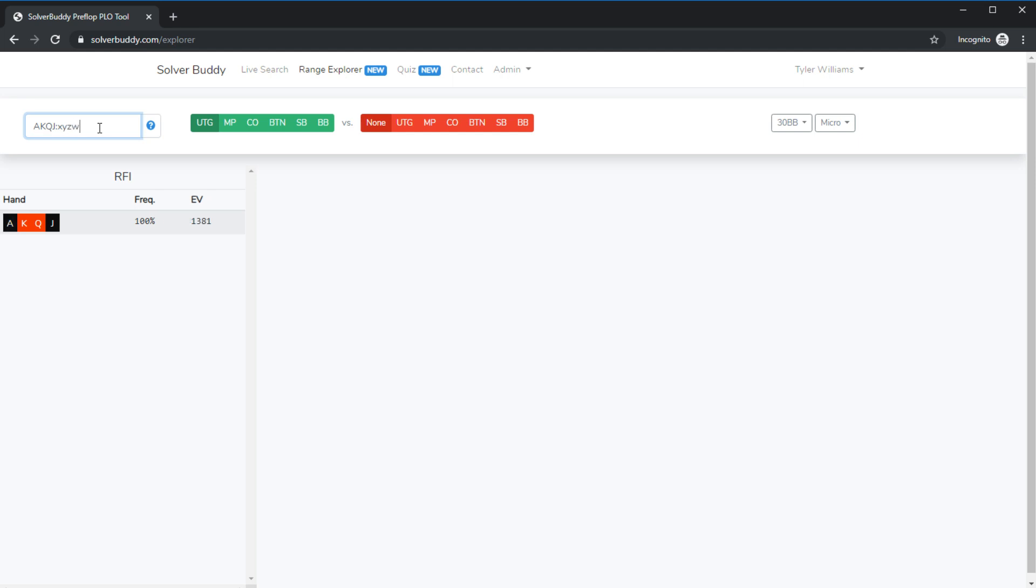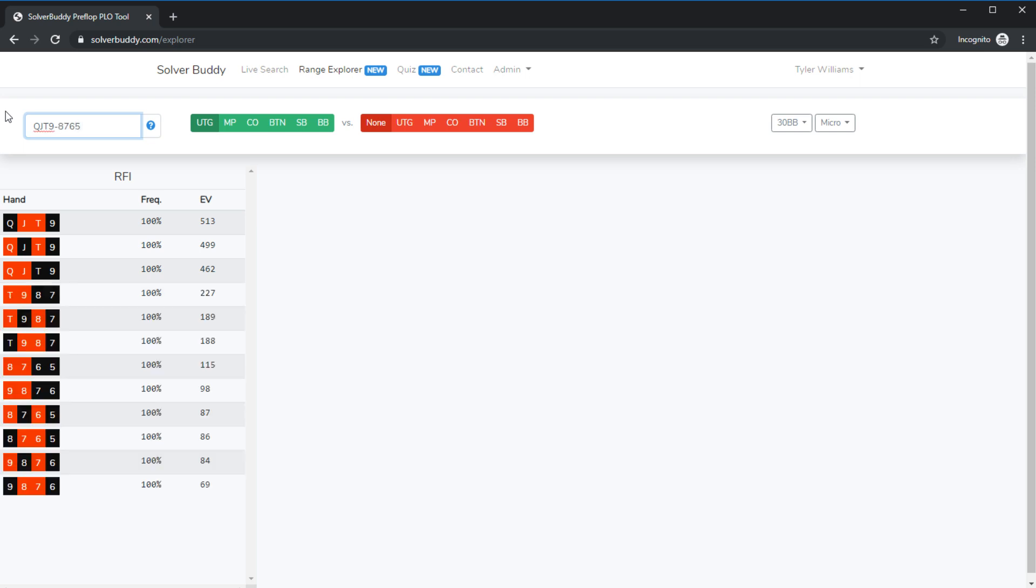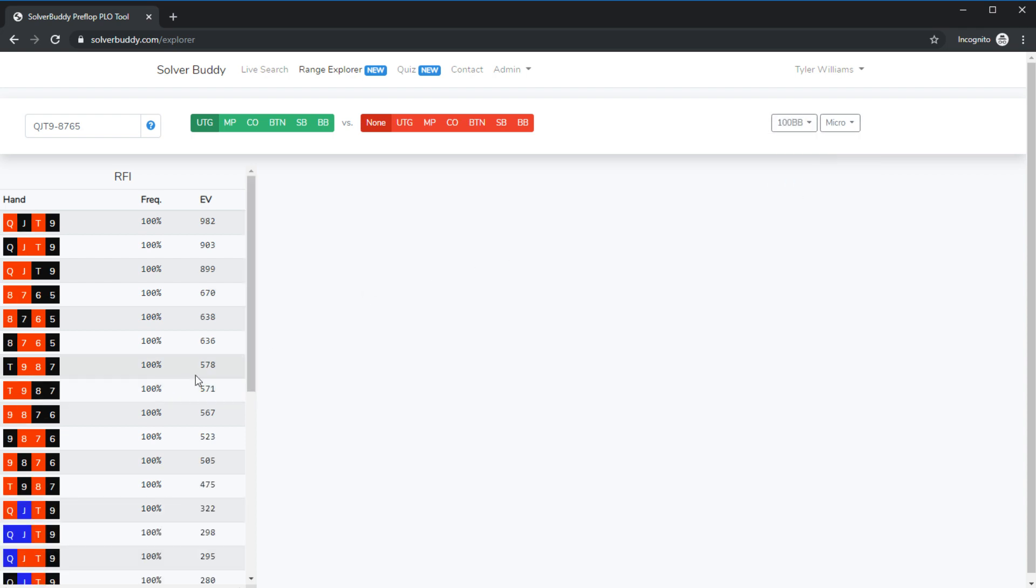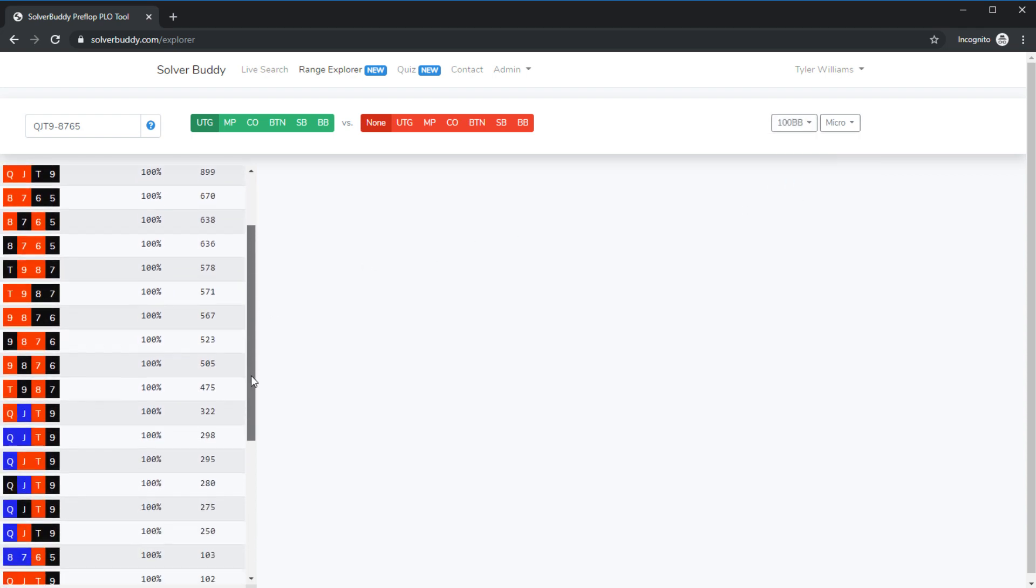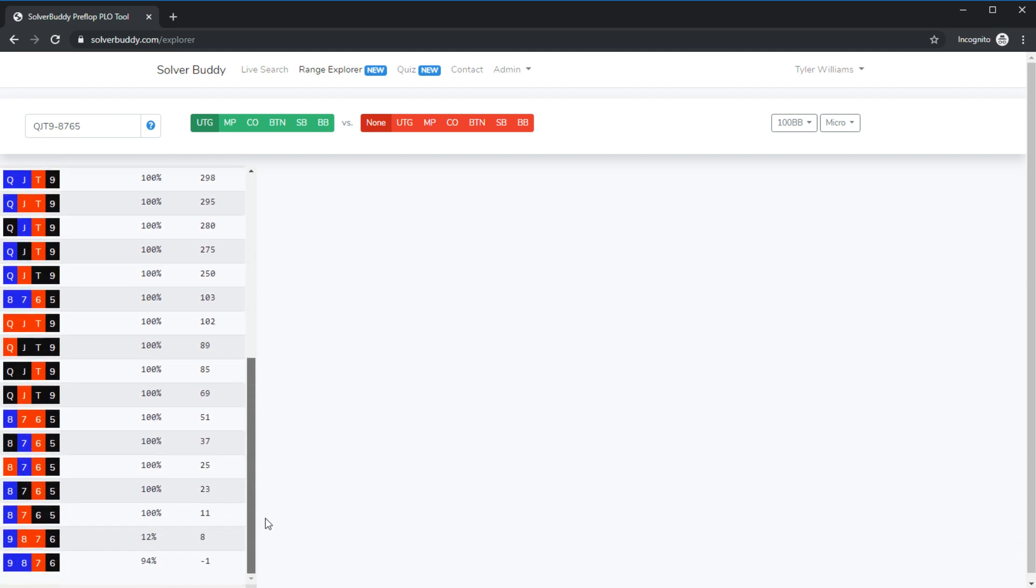We could look at rainbow and we could change the situation by simply clicking the buttons up here. So let's say I want to search for a range of hands queen jack 10 9 down to 8 7 6 5. I'm looking at 30 bbs right now and I can see here that I'm only opening double suited combinations but let's go ahead and change that to 100 big blinds under the gun and we can see that all of a sudden we are now also opening single suited combinations.